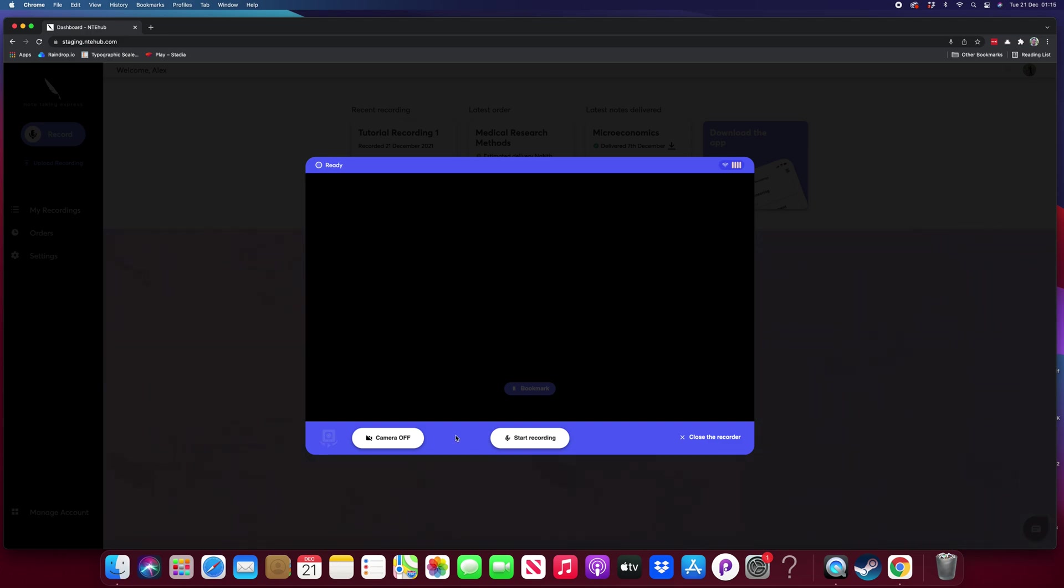Once you've got your setup as you'd like it, then you can press the start recording button. We'll stick with an audio recording for now.